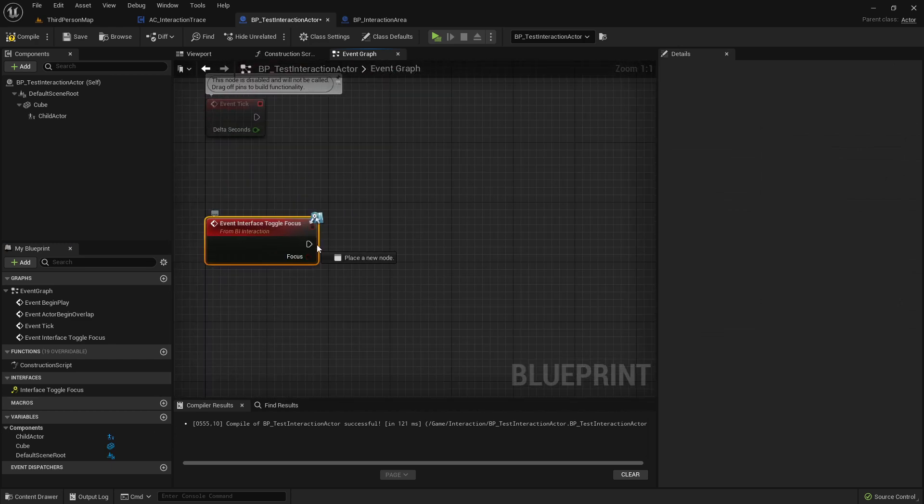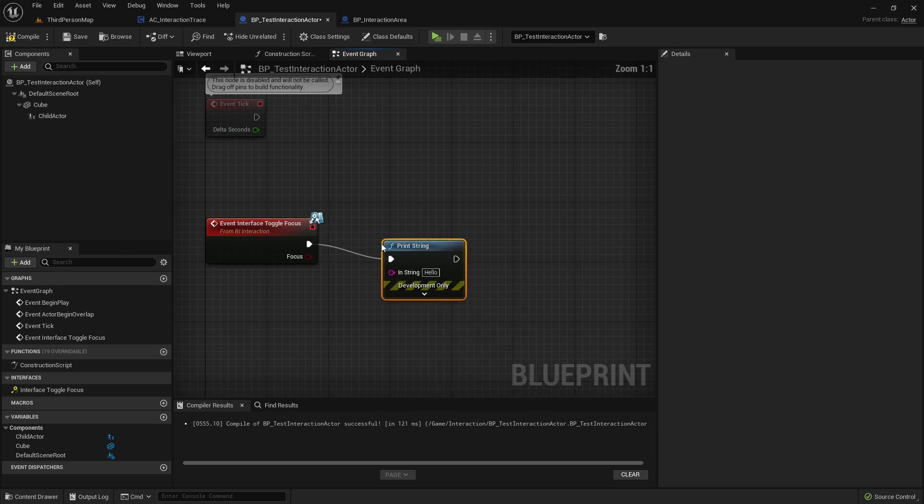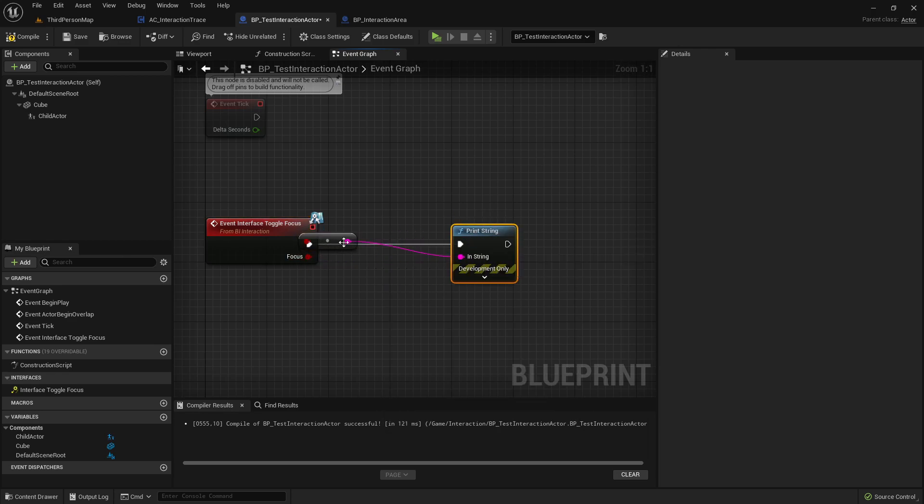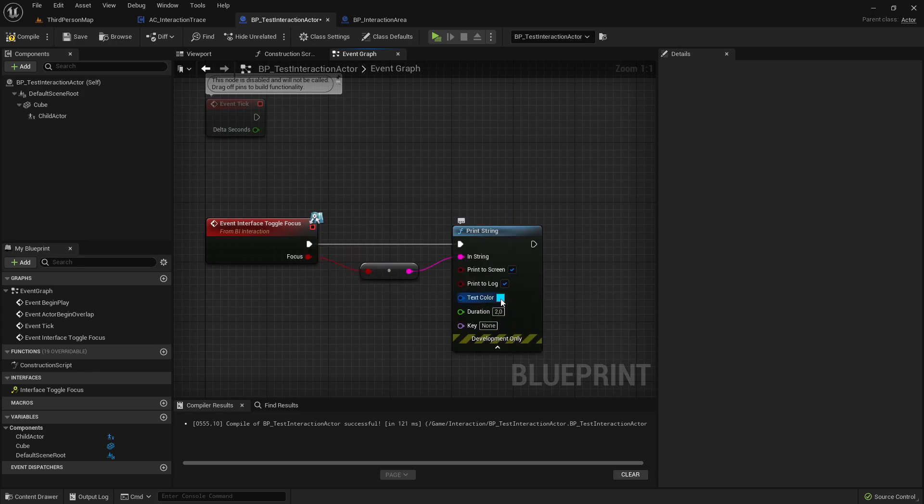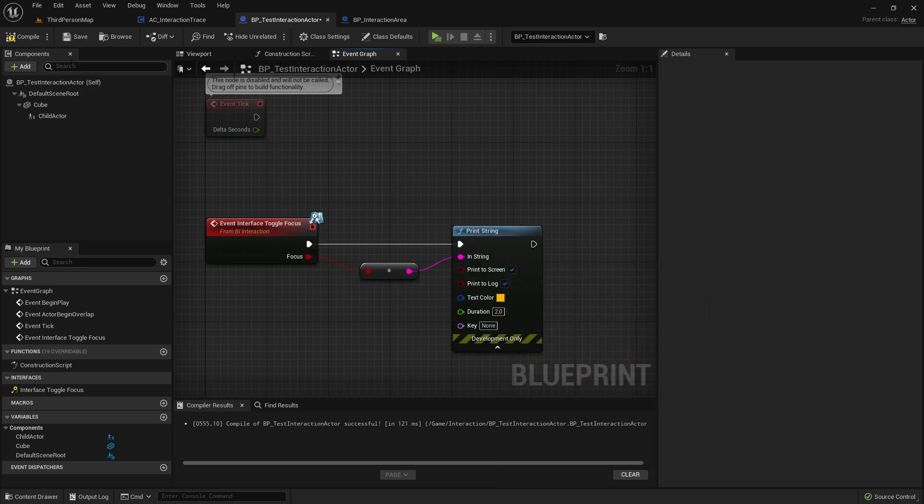And now we could print here the text. Let's make it maybe in a different color. So we see that's now this test actor here.